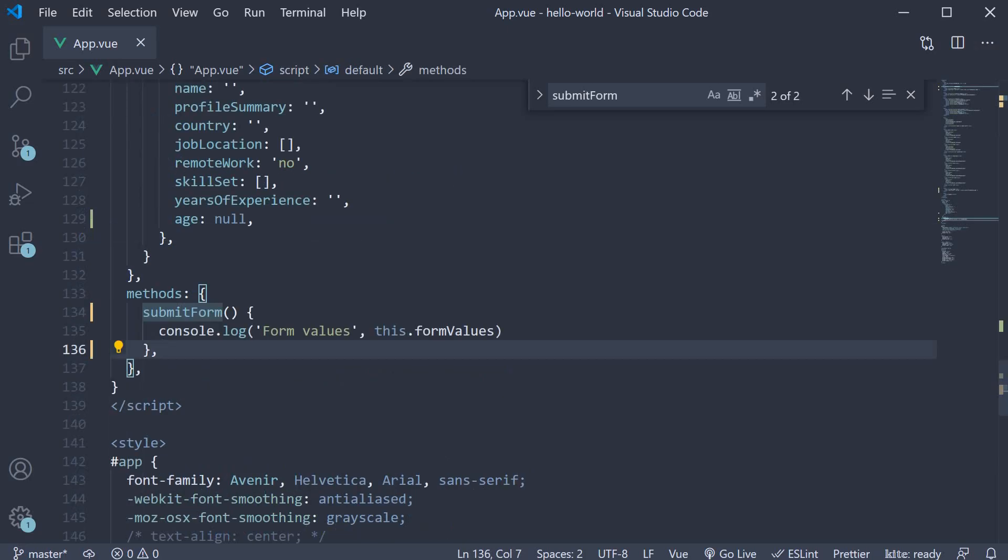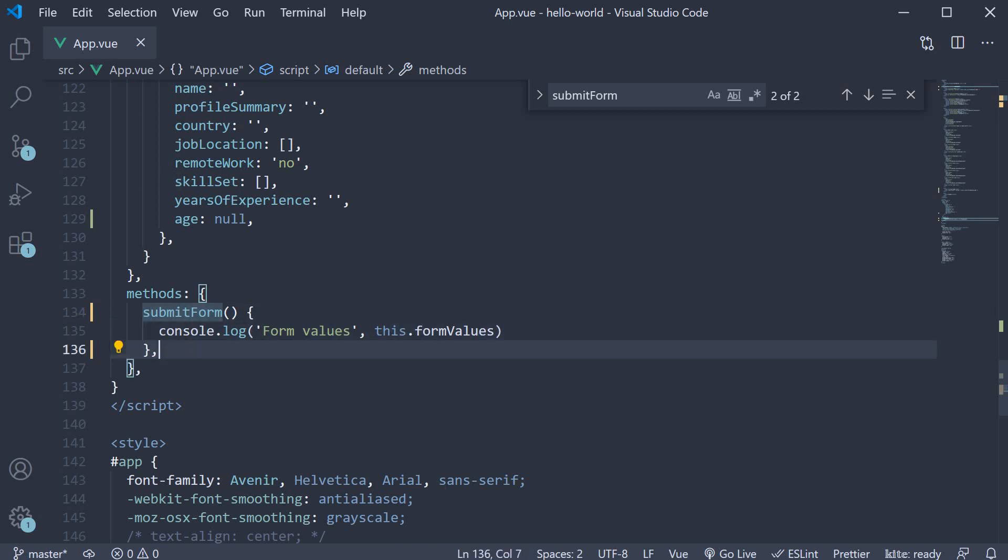What this allows us is to define methods that are focused on the functionality rather than worry about DOM event handling. That would be taken care of in the template. This again leads to better code.